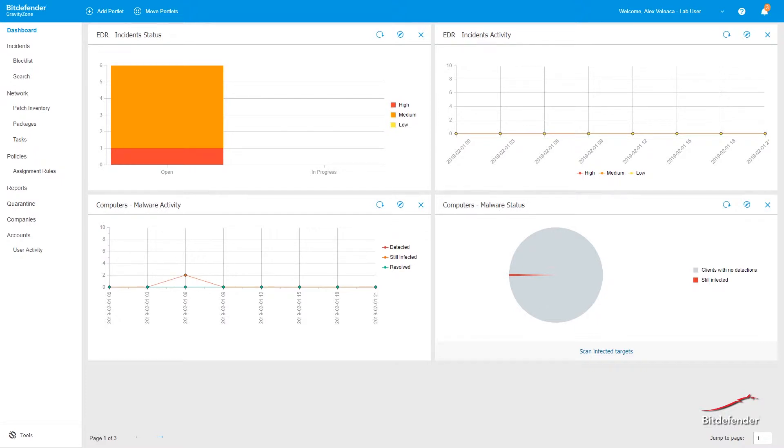The portlets found here display various real-time security information using easy-to-read charts, thus allowing you to quickly identify any issues that might require your attention.